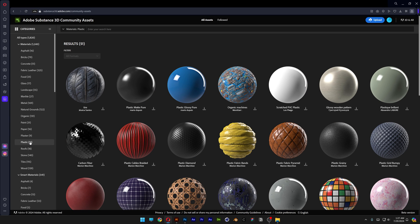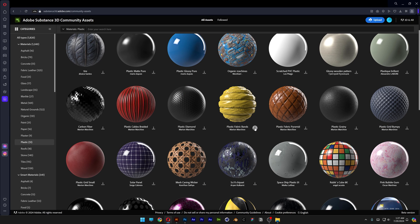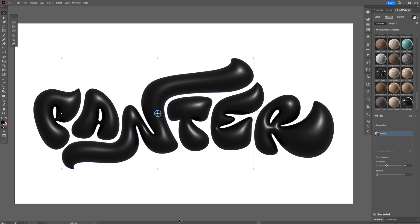For example here we got the plastic. Actually I'm going to try to download some of these. Click on download. Now let's go back to Illustrator.